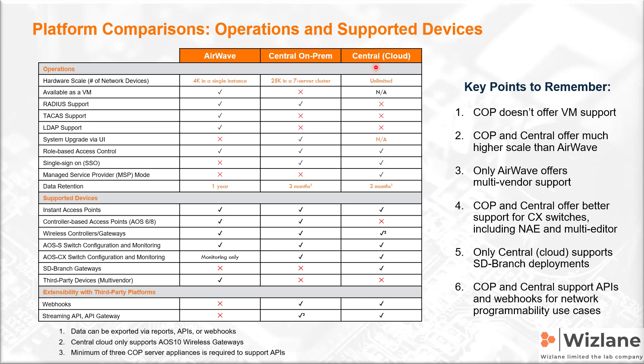You can clearly see the differences between these three different platforms. One of the other things is if you decided to deploy Central on-prem on a server that was not initially an Airwave, you will have a TPM security or certificate issue.